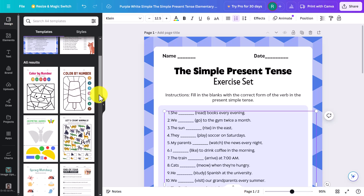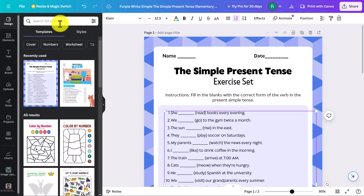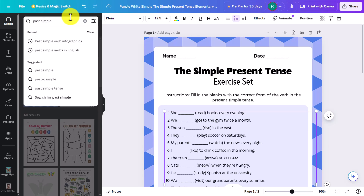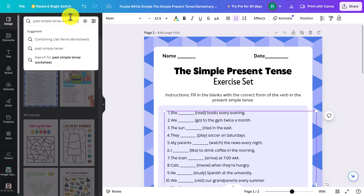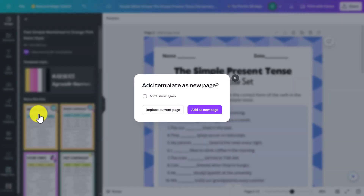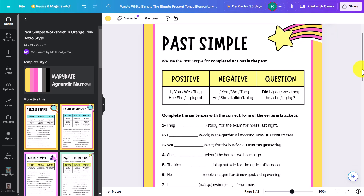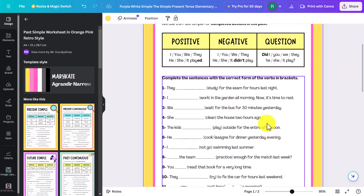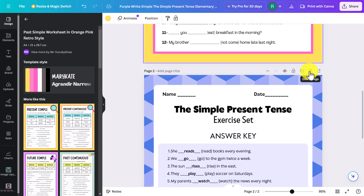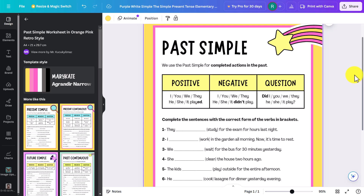You also get loads of other results here, and you can even search from within the editor once you're in a specific section. Let's say I want to practice 'past simple tense worksheet'. I press Enter and it brings up some worksheets. Some are paid, but this one looks free. I click on it and choose to replace the current one. I now get that on screen and I can look through to see if I'm happy with it — if not, I can adapt it. I'll delete the page I don't want and keep only this one.